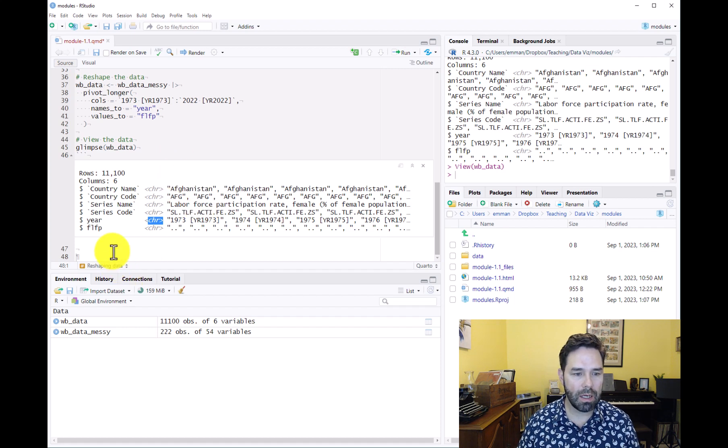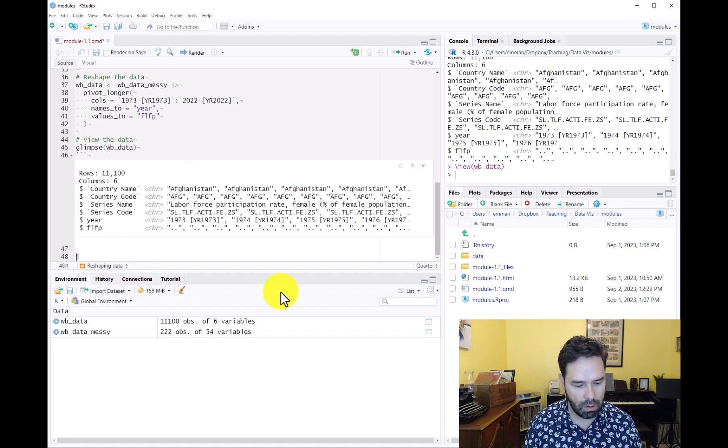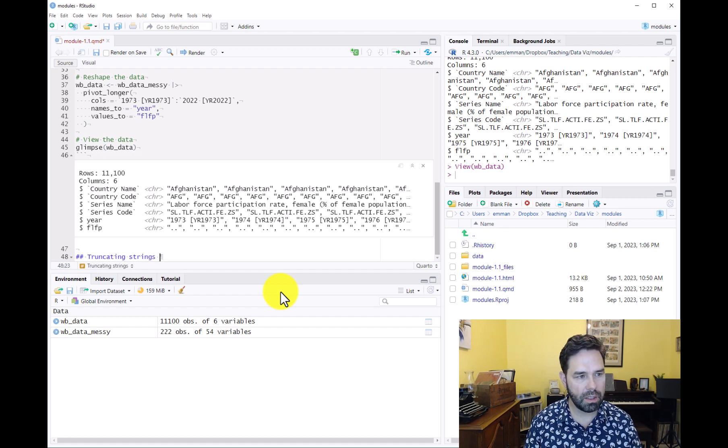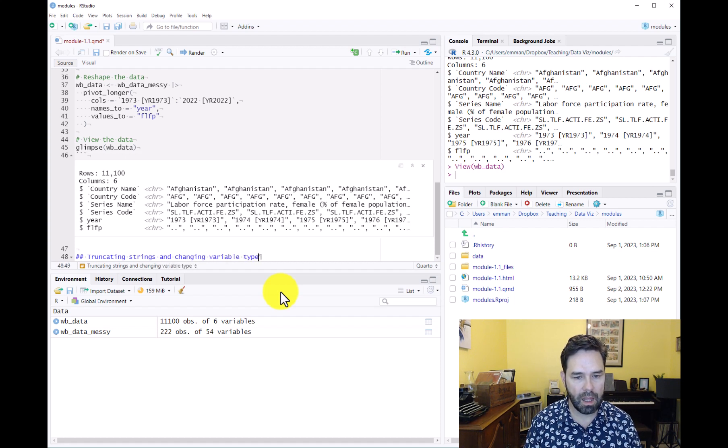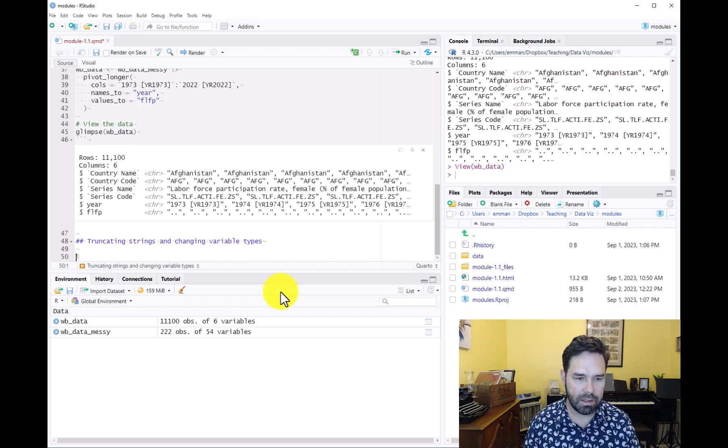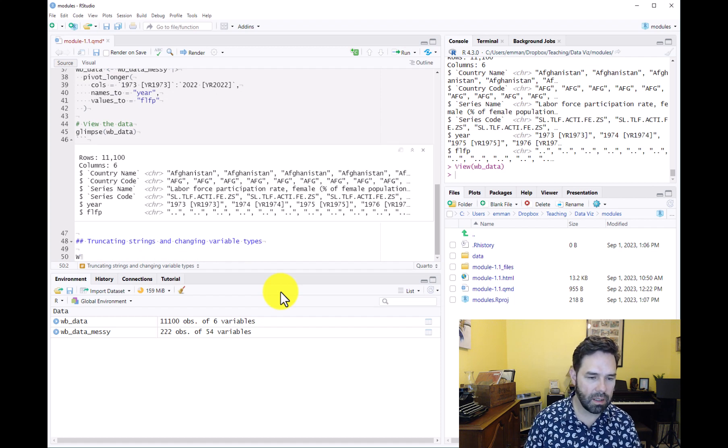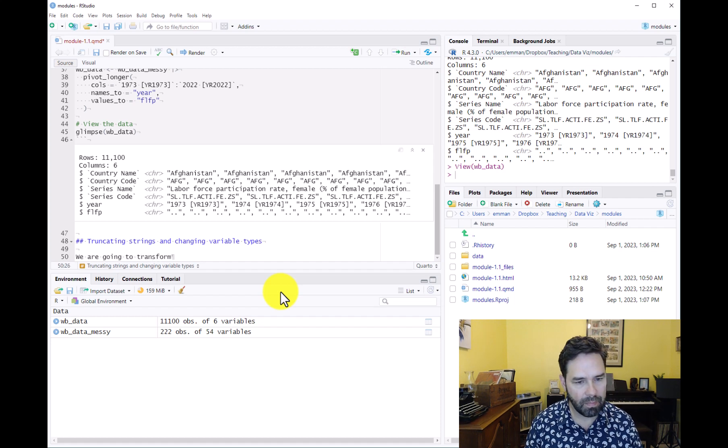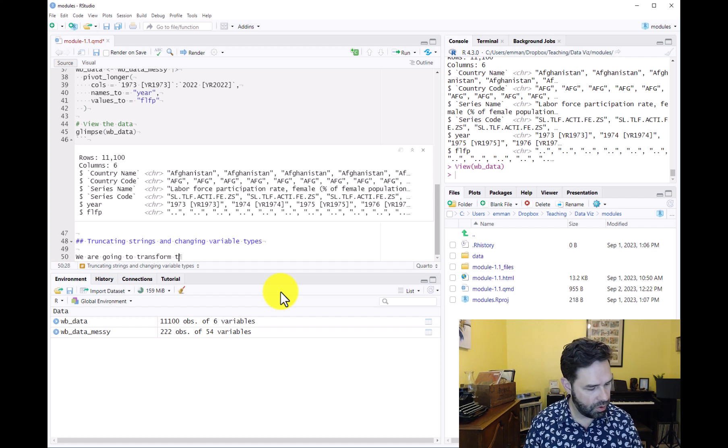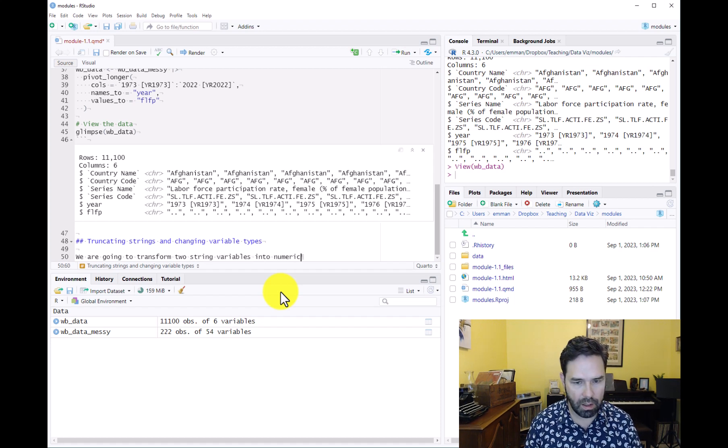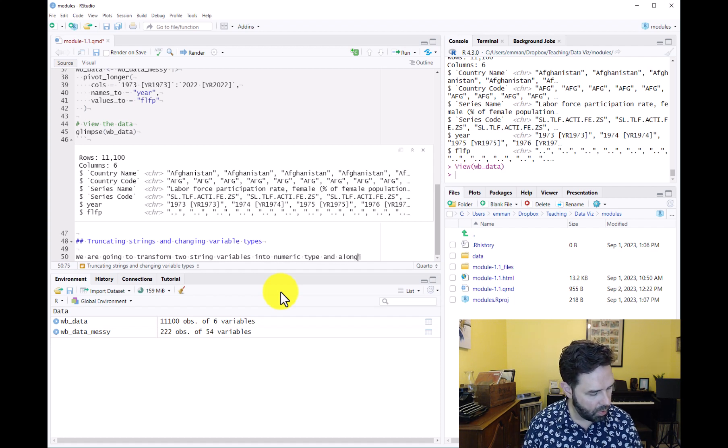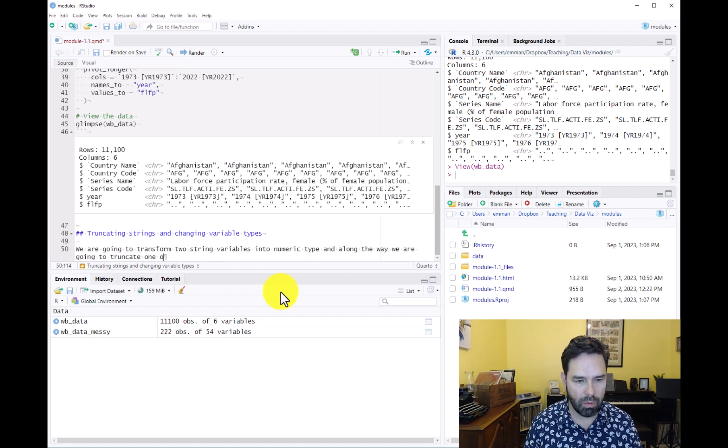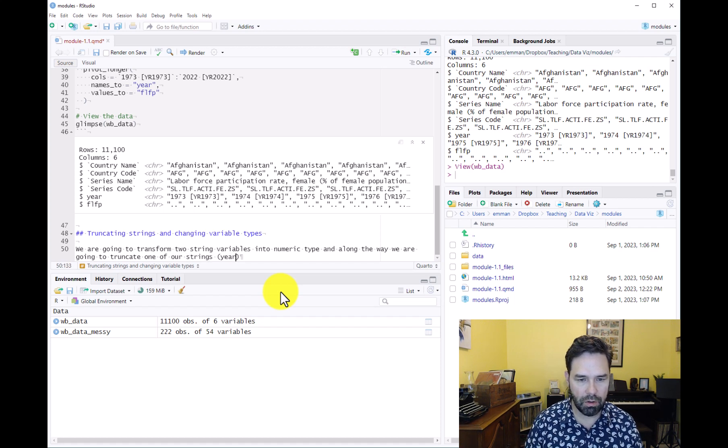Okay so let's go ahead and get started. We can start a new section in our quarto document and we can call it truncating strings and changing variable types. We are going to transform two string variables into numeric type and along the way we are going to truncate one of our strings, which is going to be our year variable.